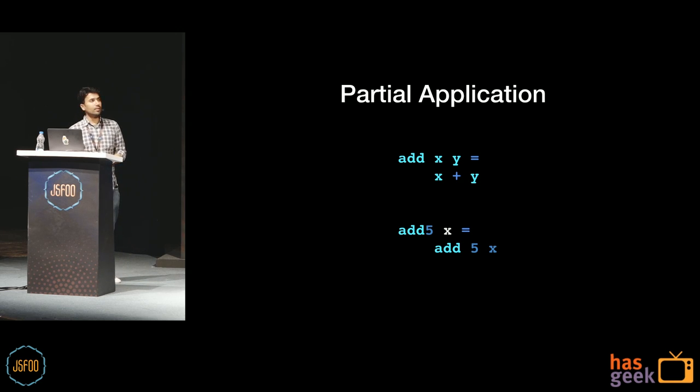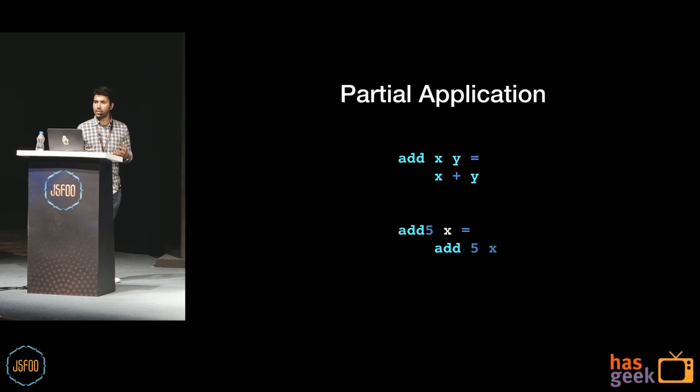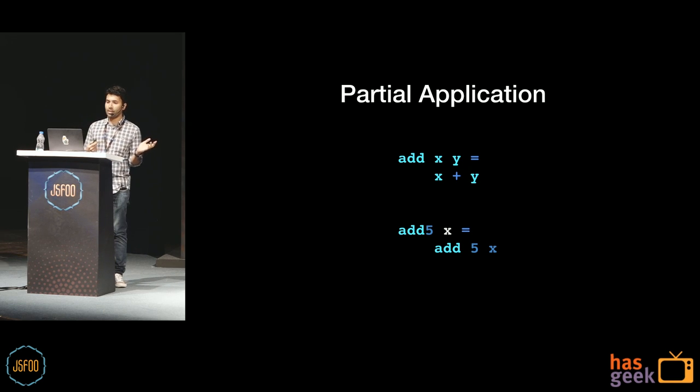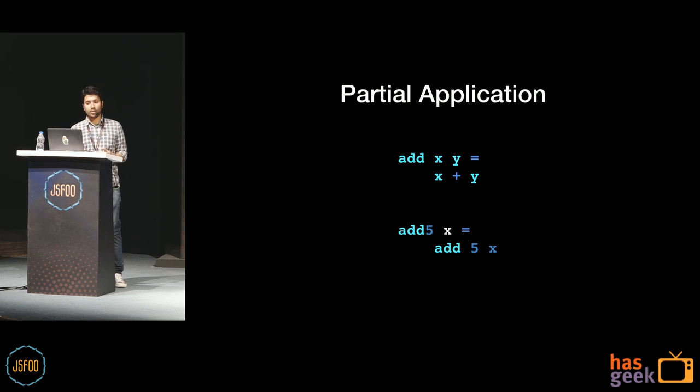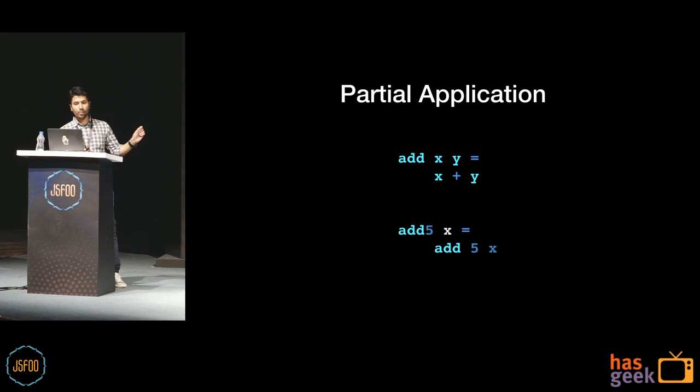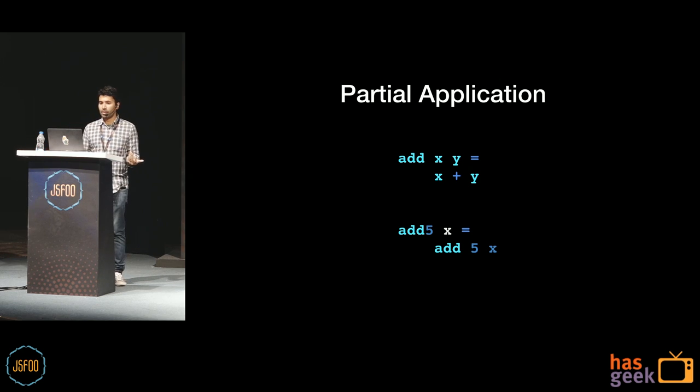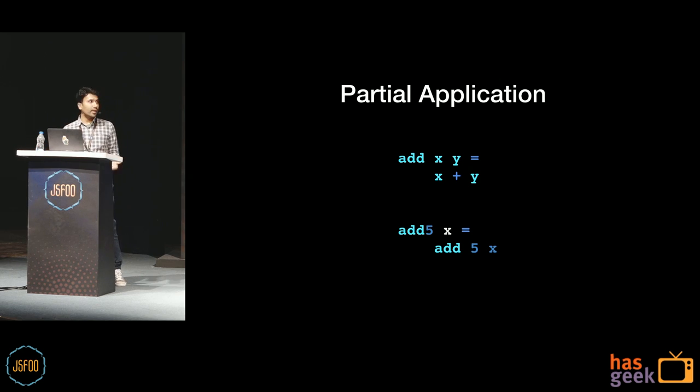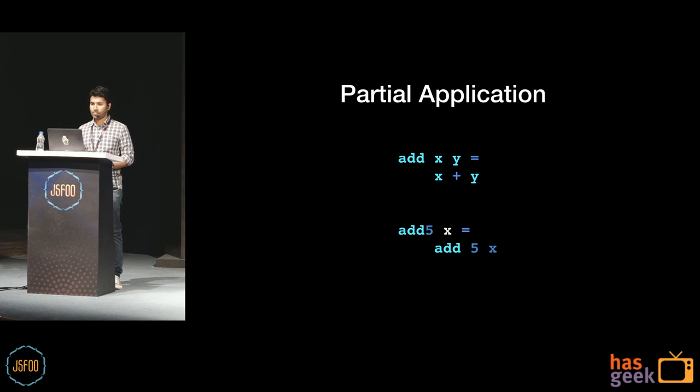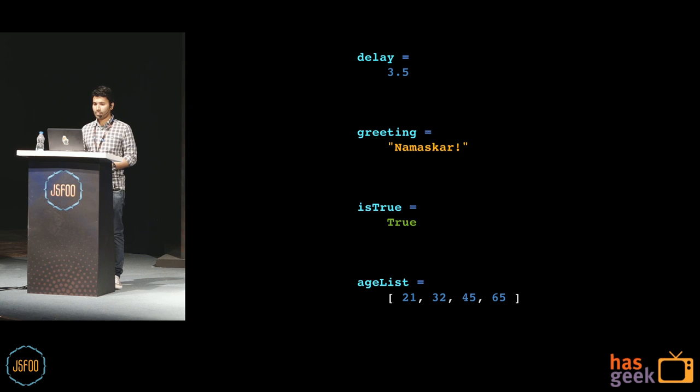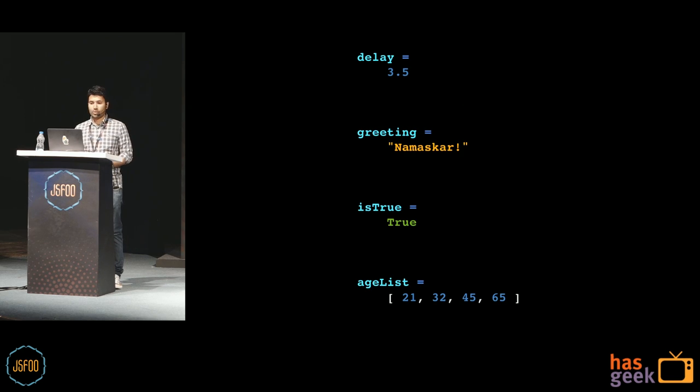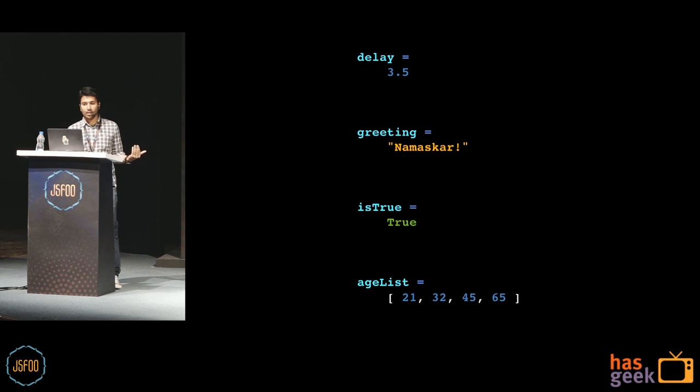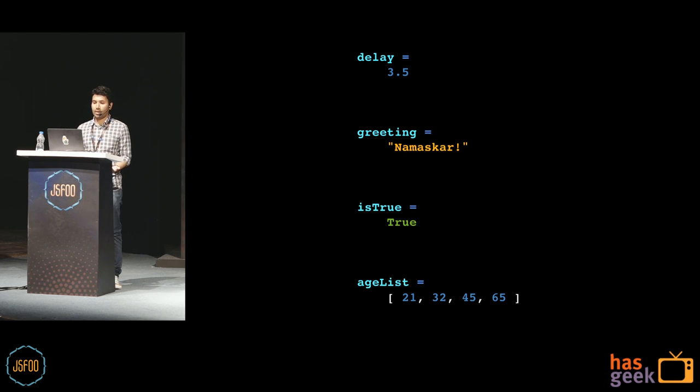Right. So all functions in Elm are carried by default. So if we go back to the add function, and if you call the add function by just giving it one argument, you would get back another function, which is waiting for the final argument. So you can create an add five function, which expects this one argument and just adds five to it. So we saw that Elm can figure out types, it can infer types, and it is pretty accurate at it.